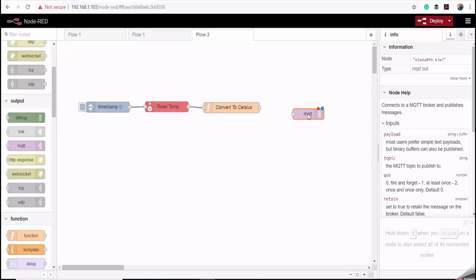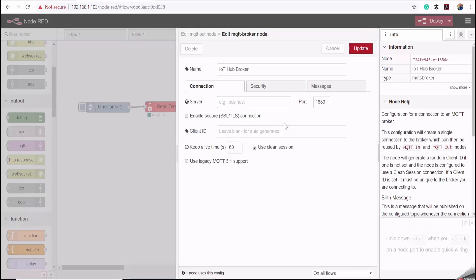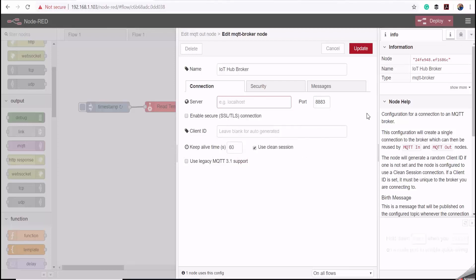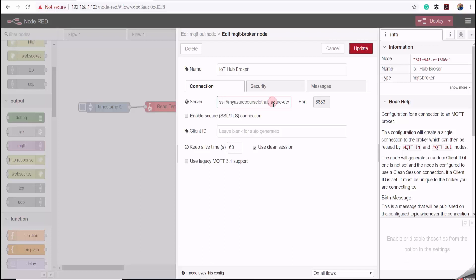I'll click on the MQTT node to edit its properties, then click the Edit button. The Azure IoT Hub broker port number is 8883. Under Server, I'll add the Azure IoT Hub broker address. The Azure IoT Hub broker uses SSL authentication. The server name is my IoT Hub dot azure-devices dot net, and the client ID is the name of my device, which is my Epic controller.